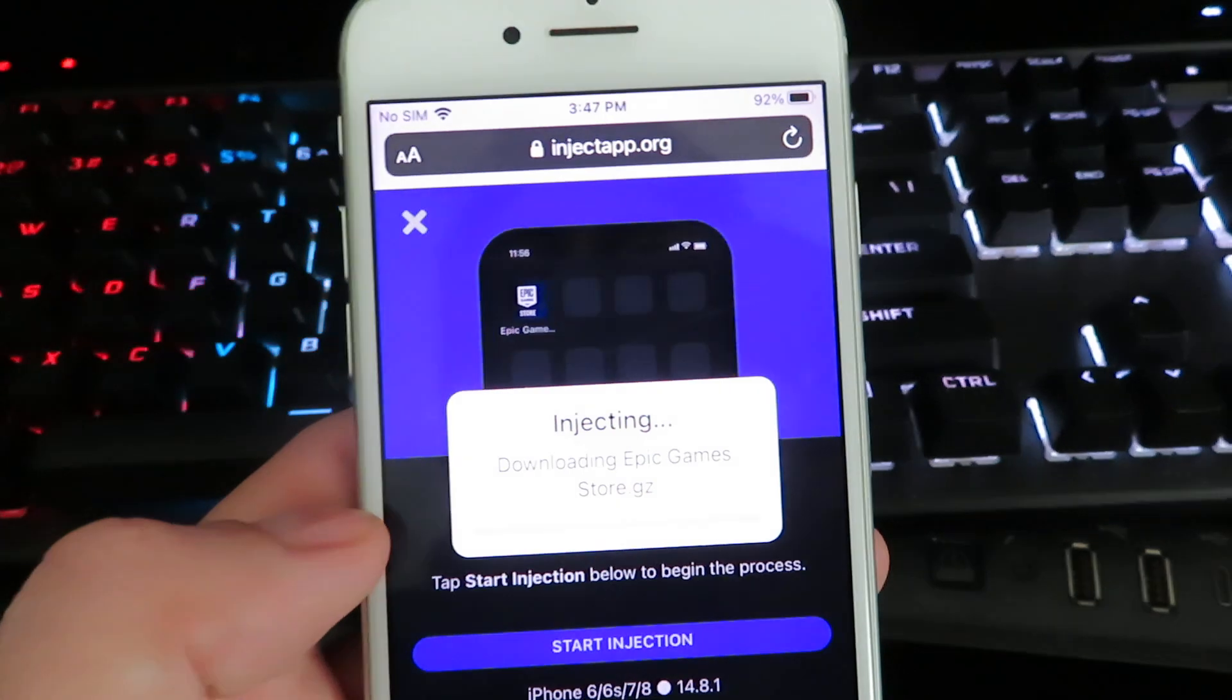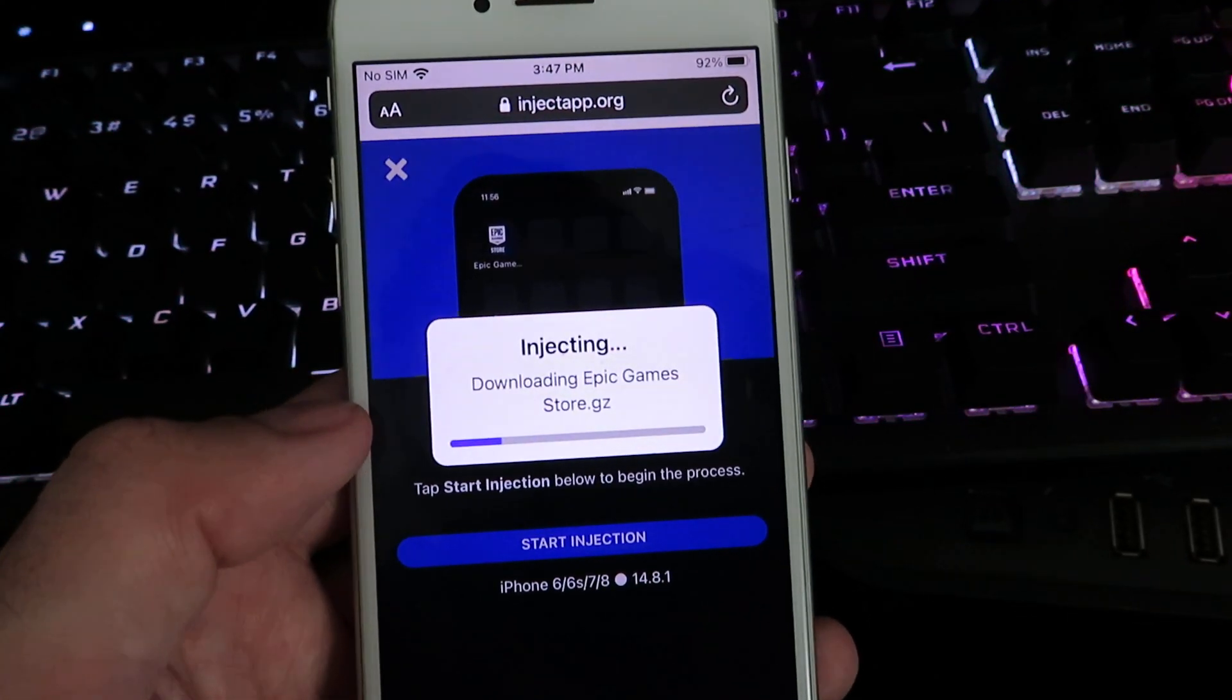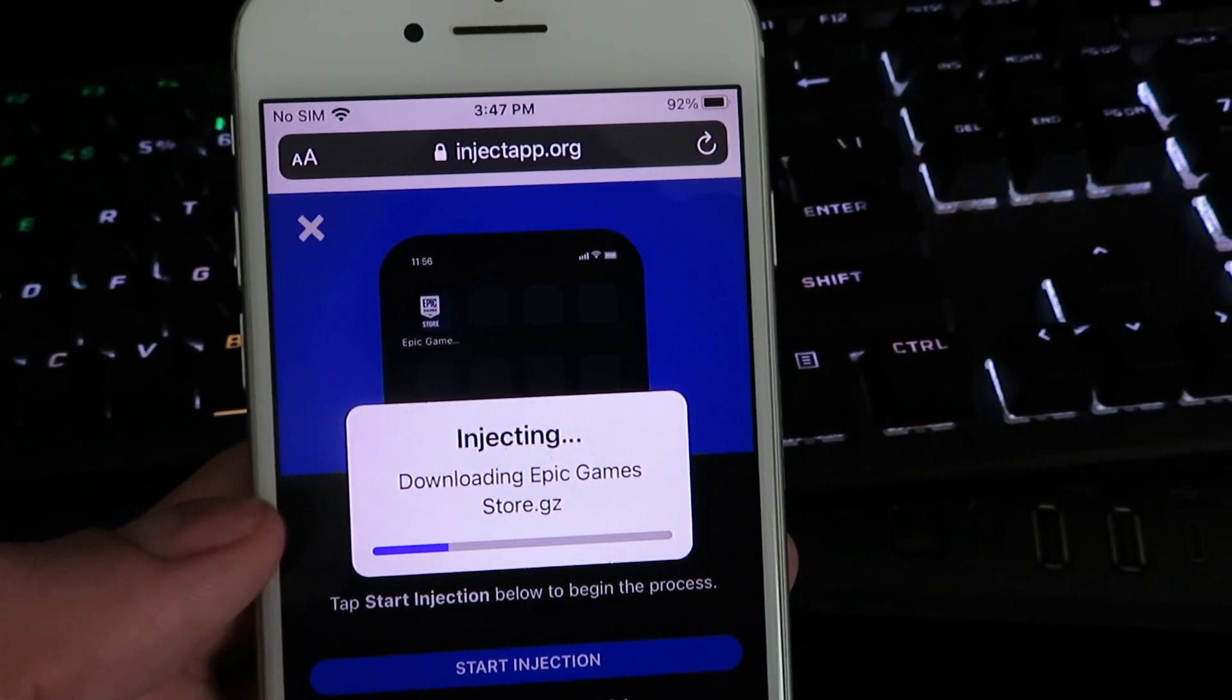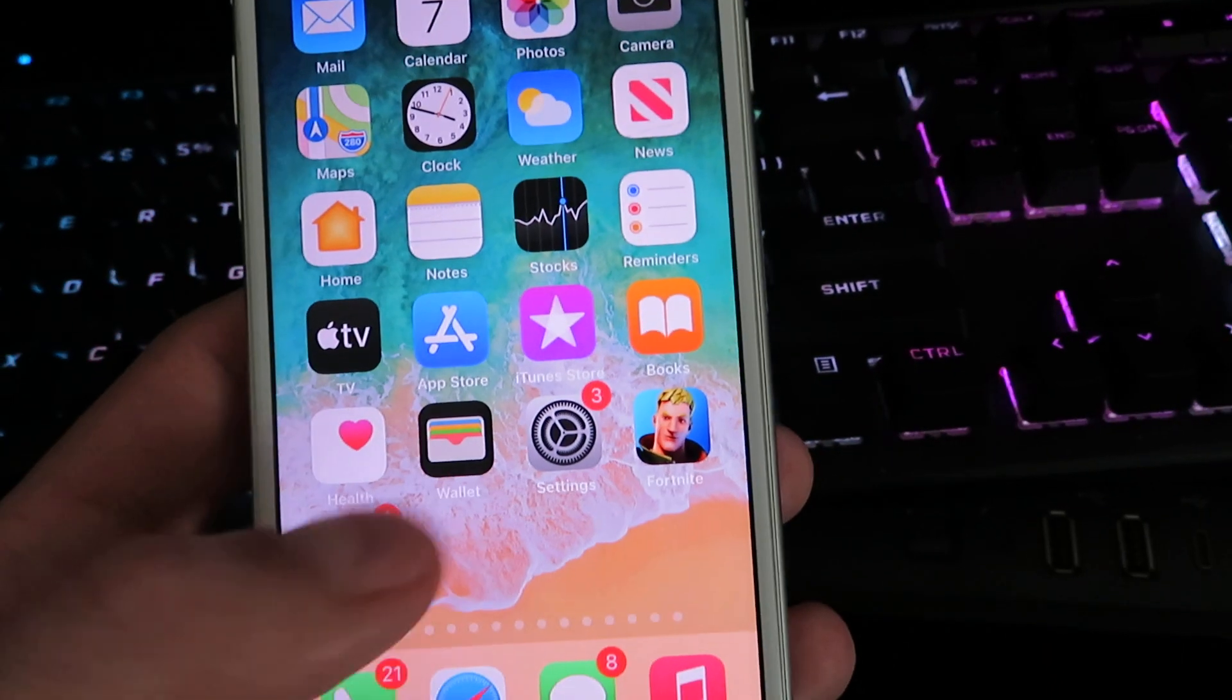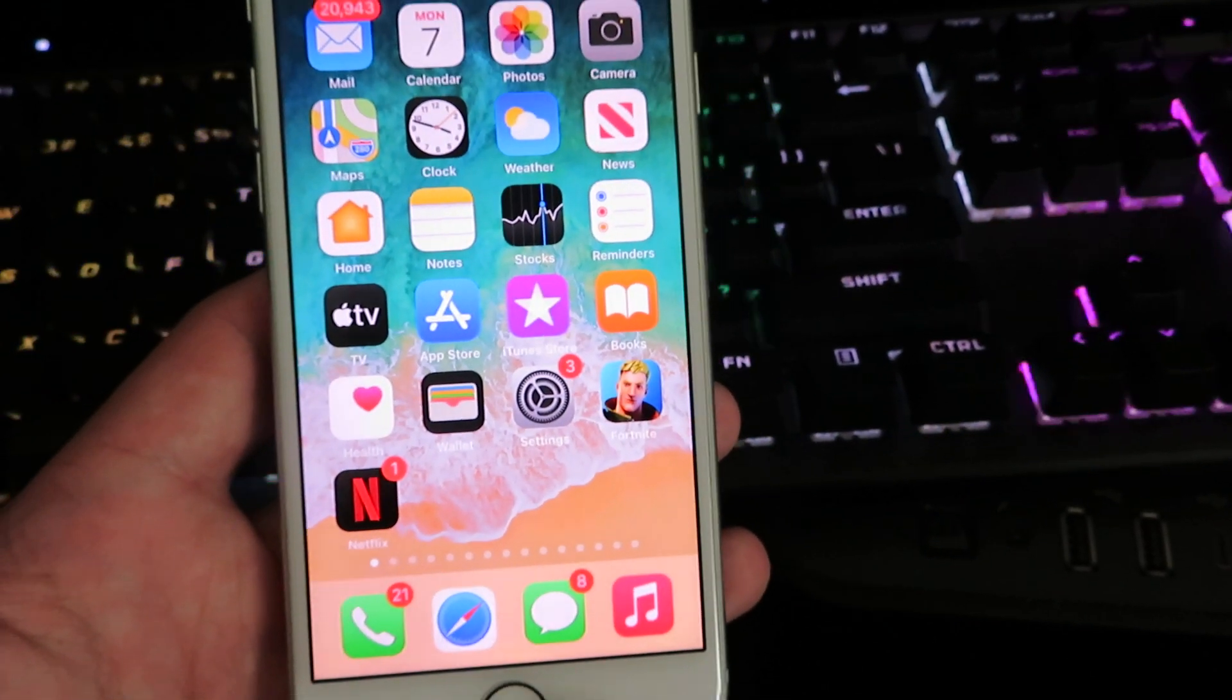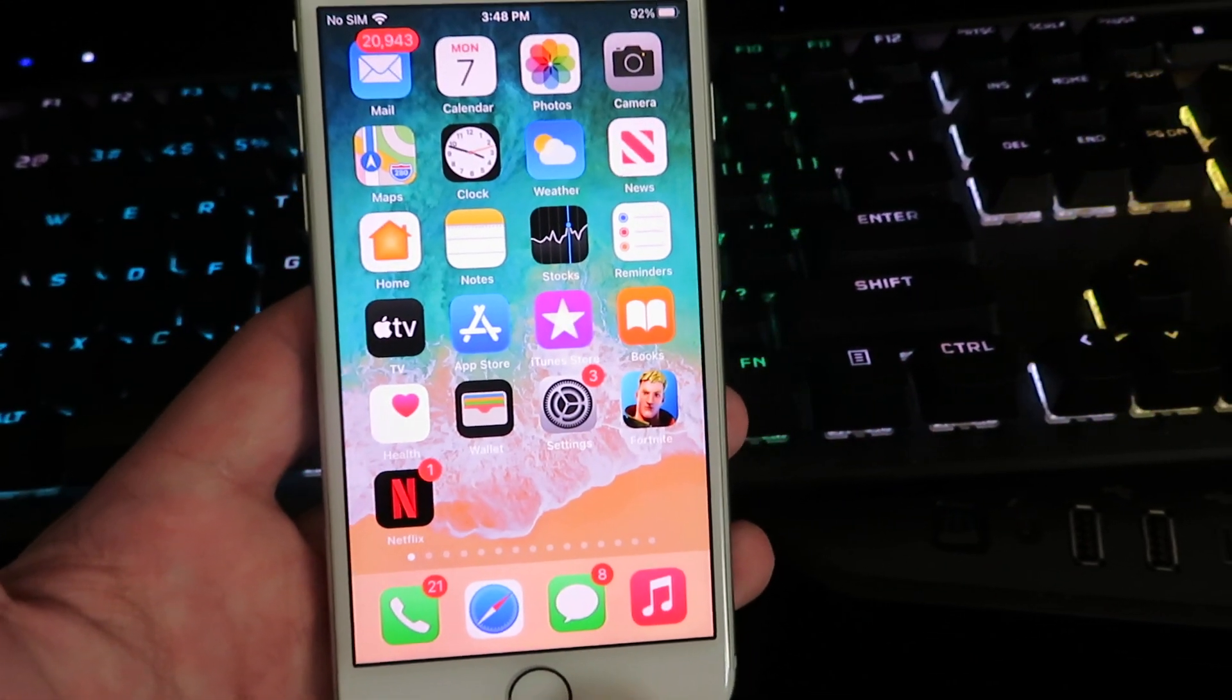At this point it will proceed with the download. This should only take 30 to 40 seconds. Make sure you follow all the instructions. Super simple and it is completely free. Once it's done with the full download you'll see the new app on your home screen. I've already installed it so that's why I closed out of my web browser.